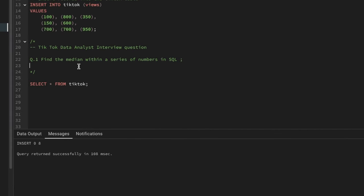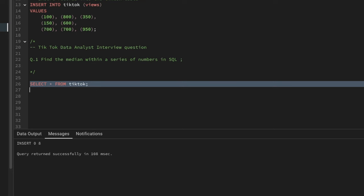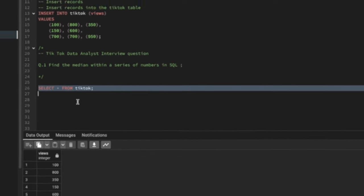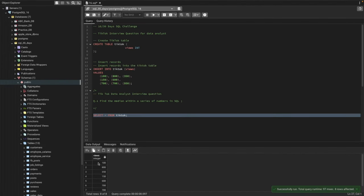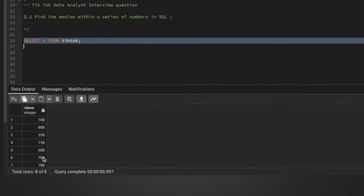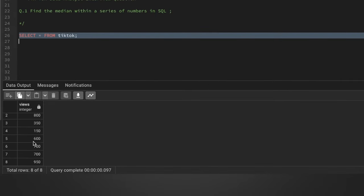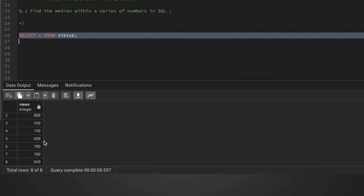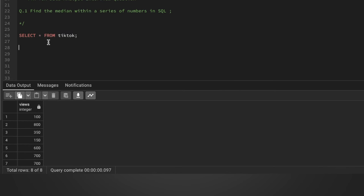We need to find the median of a number series in SQL. I've created a table to show you and practice with. The data points we have are 100, 800, 350, 150, 600, 700, 700, and 950 — so we have a total of eight records, and we need to find the median of this series.